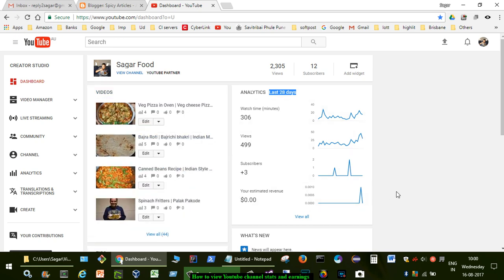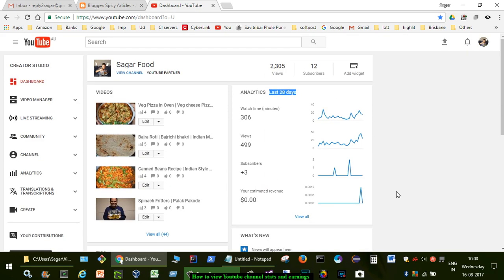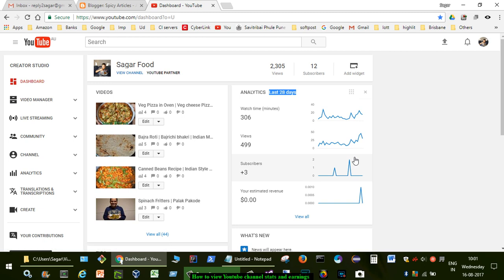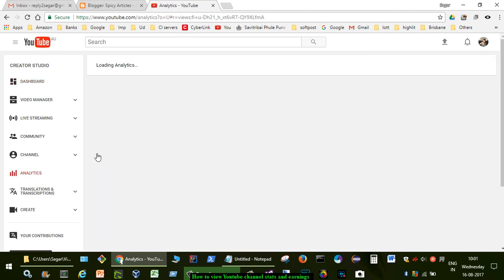As you can see this is showing for the last 28 days data, but if you want to see a custom date range data, for example last one year, six months, etc., then what you have to do is you can click on this graph or you can also go to this channel and over there you will find that setting. But I'm going to just click on this particular graph.